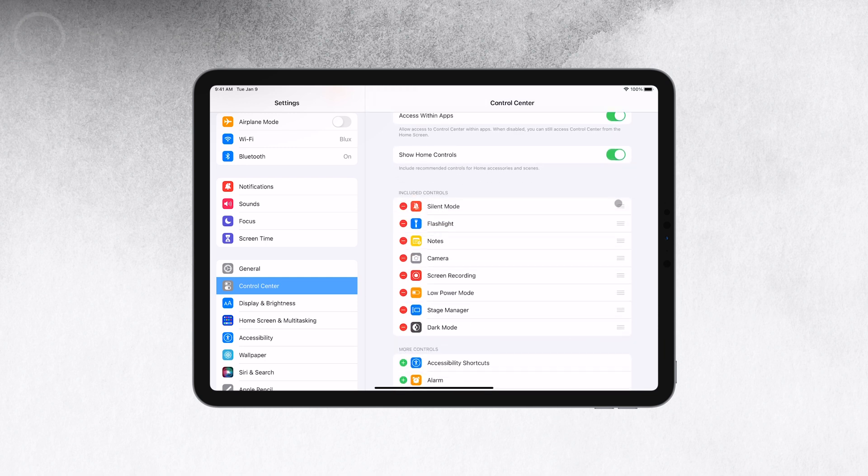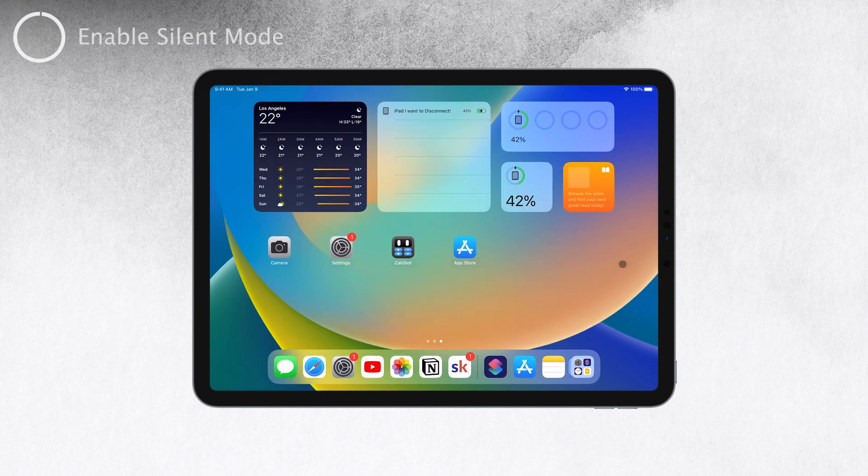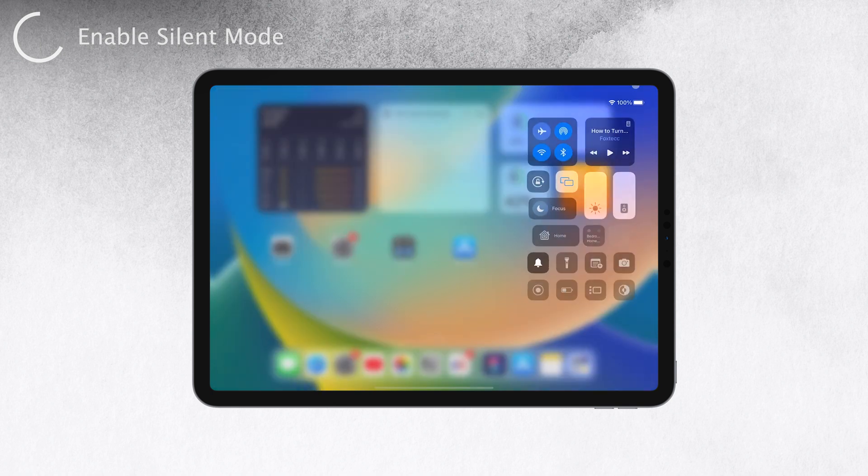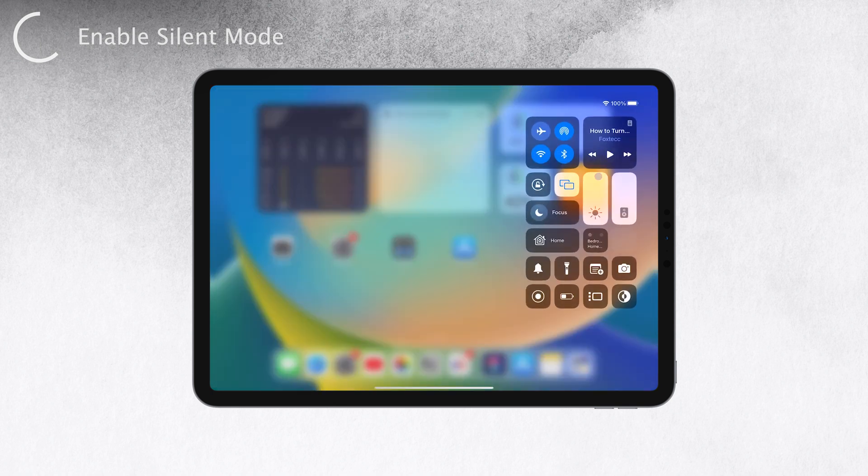Now, whenever you want to turn on silent mode, just swipe down to access the control center and tap on the silent ring button. It's that simple, just switch it on and off as needed.